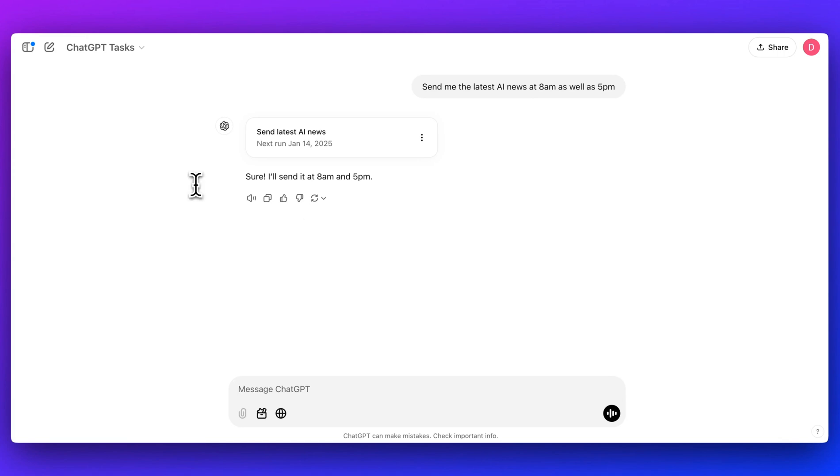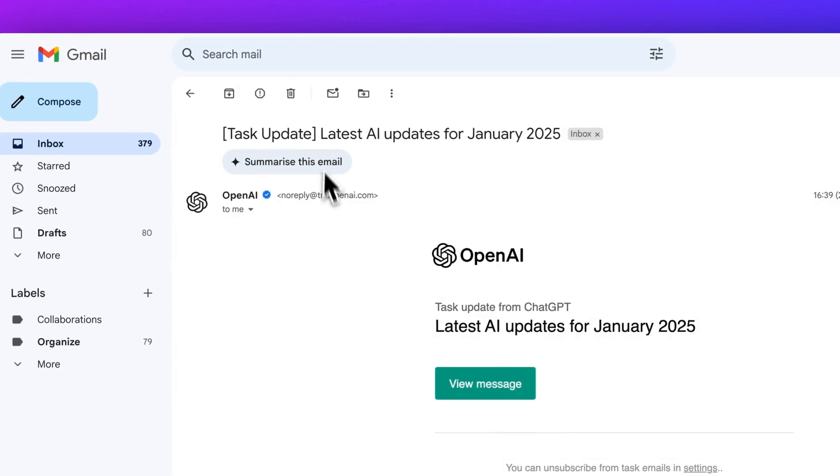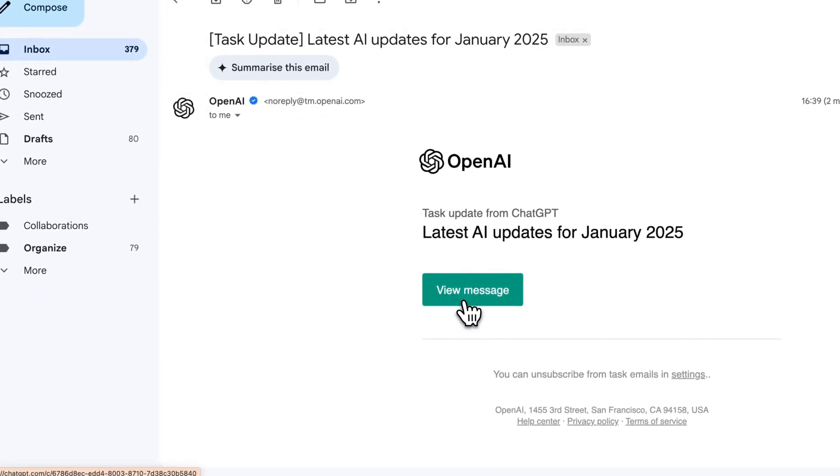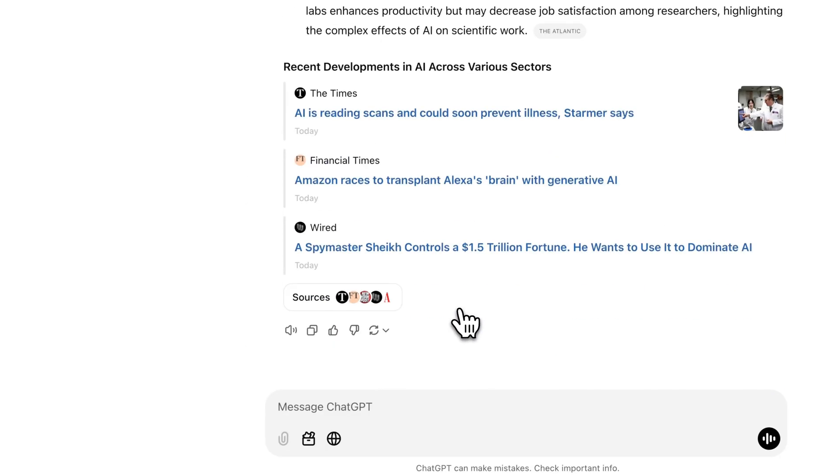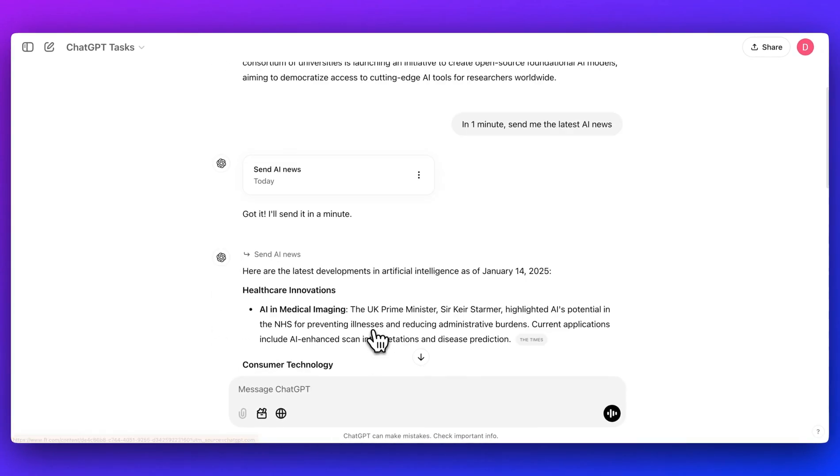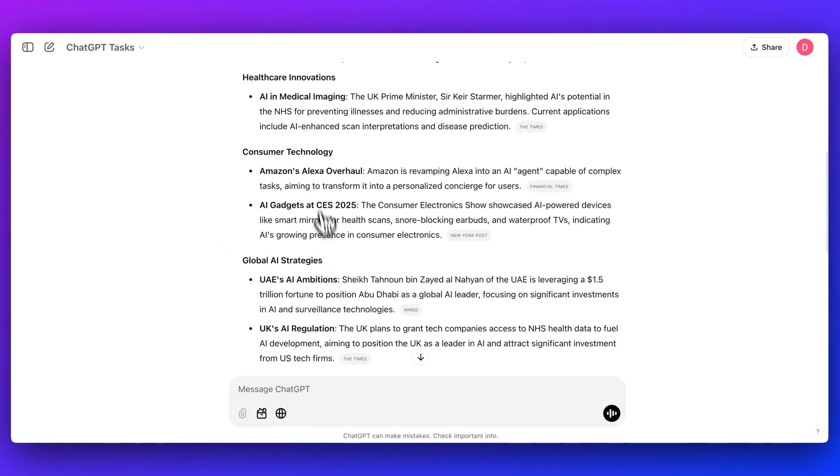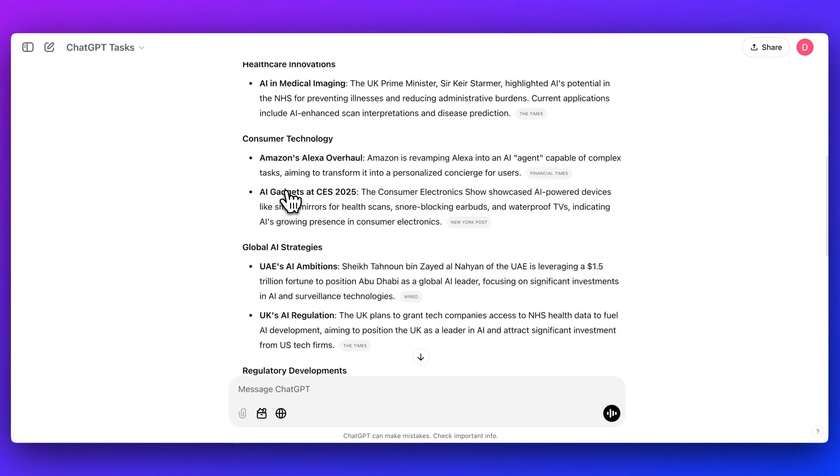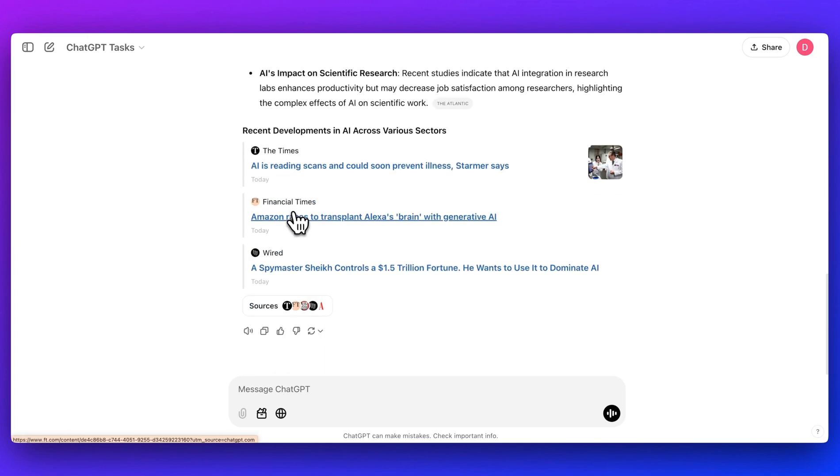What it will do is once that reminder is met, it will send you a notification. It will look something like this where I can go and I can click that message. It will open up ChatGPT, and within this conversation thread, we'll get the latest results here. Here we have all of the latest AI news. Here are the latest developments in artificial intelligence as of January 14th, 2025. And you can go through, see all the sources, just as if you were sending in a query to their search interface.